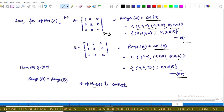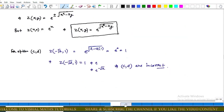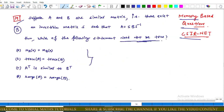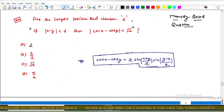According to the given question, we have to find the option which in general need not be true, so option D is correct. To summarize: option A is incorrect, option B is incorrect, option C is incorrect, and option D is correct. Now come to the next memory based question of CSIR Net, question number 20, from Part C.